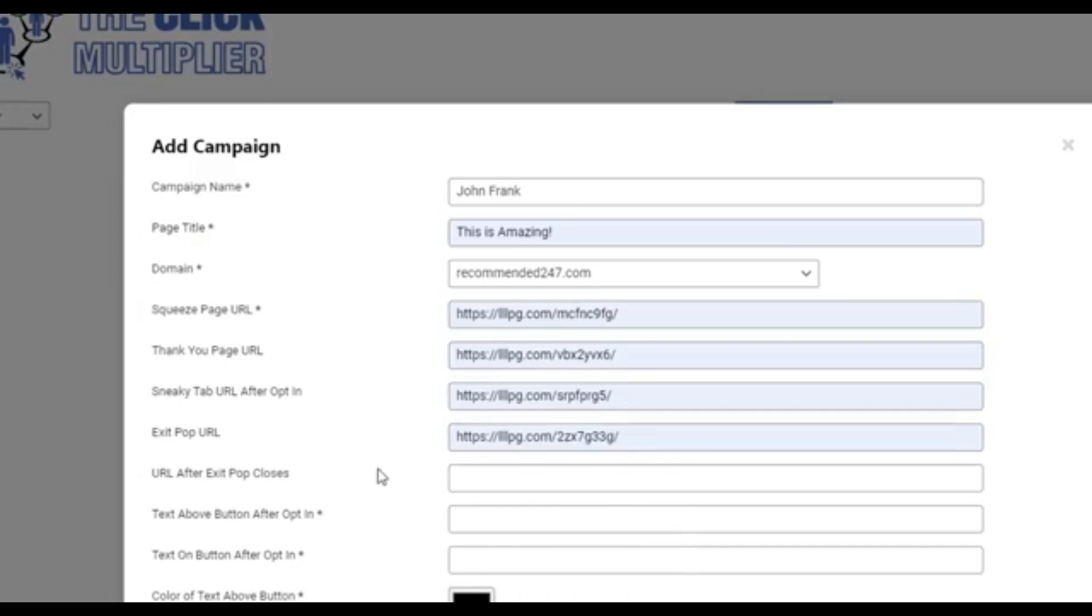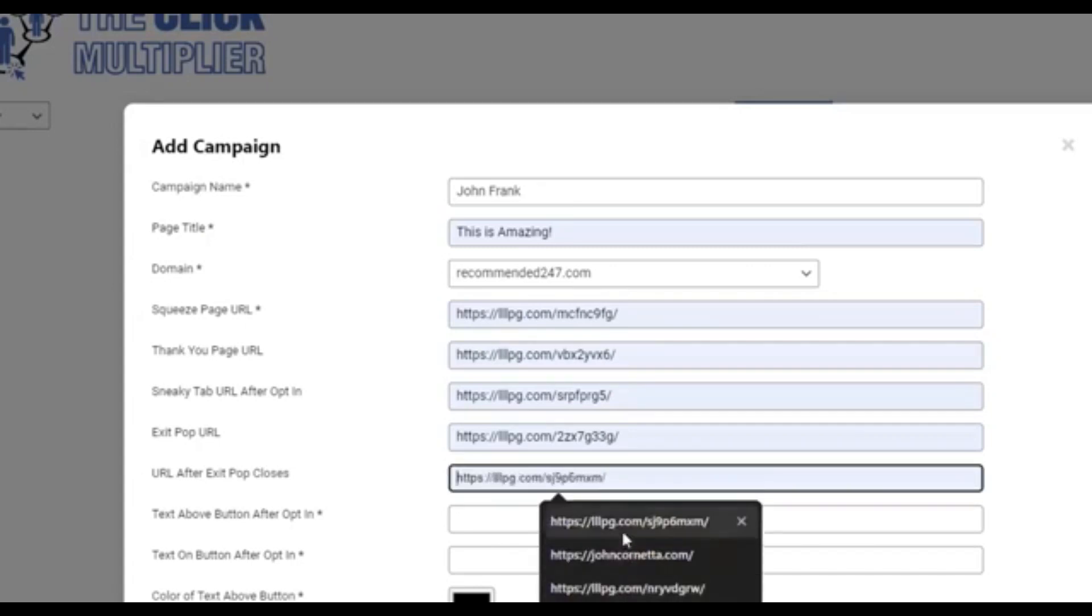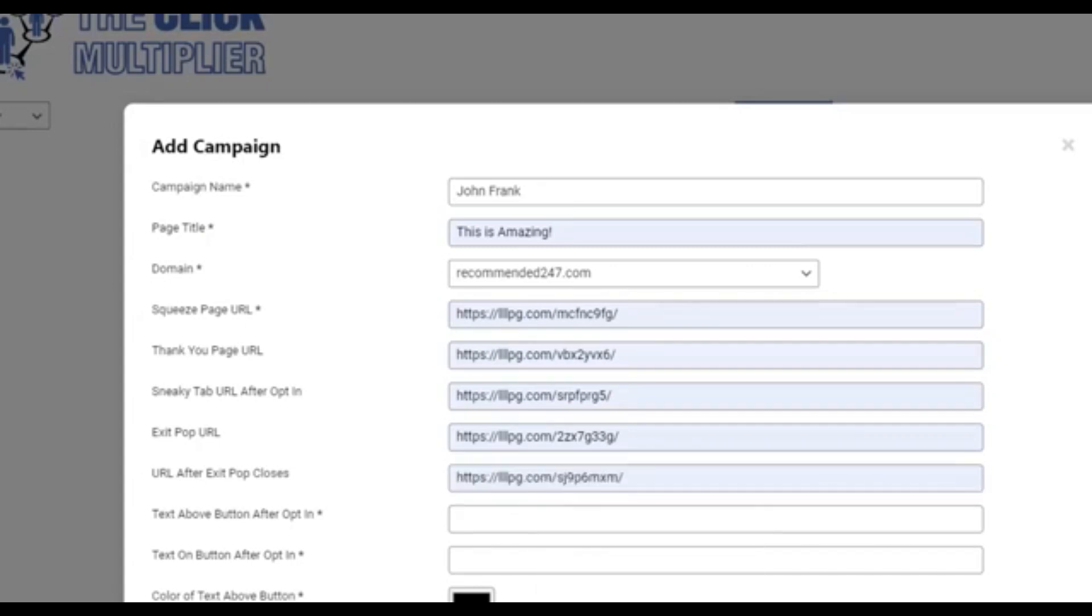And next is a URL you want to put if they close that exit pop. You have one more opportunity to get their attention and to pull them into your ecosystem. Now, these URLs can be any virtual real estate that you have, whether it's your own custom pages or splash pages, squeeze pages, etc. These happen to be mostly just demo links.